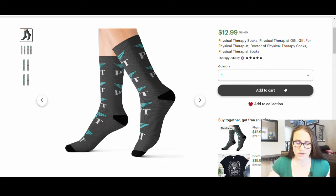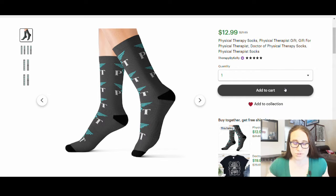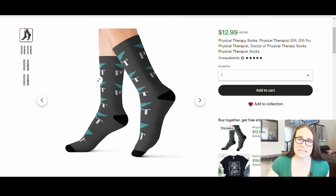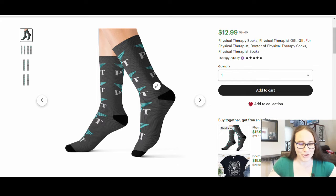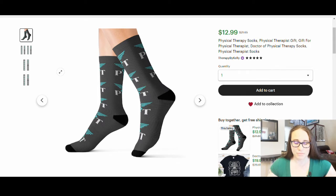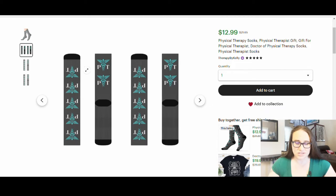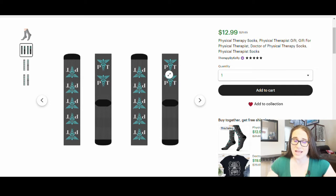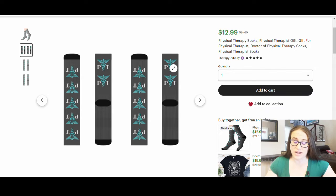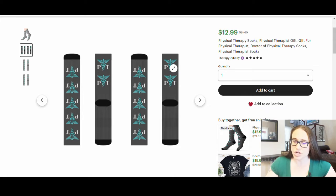This is actually from my shop — these are PT socks, and of course because I am a physical therapist, that's the one I was going to make for you guys. That's just the mock-up view where you can see them, but from the front we have the PT socks and it's just a repeating pattern — really simple and easy to make. I'm going to show you how you can use Printify and Canva to make these and sell them in your shops.